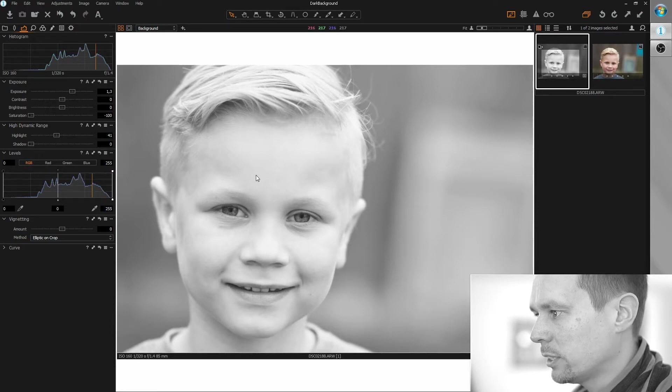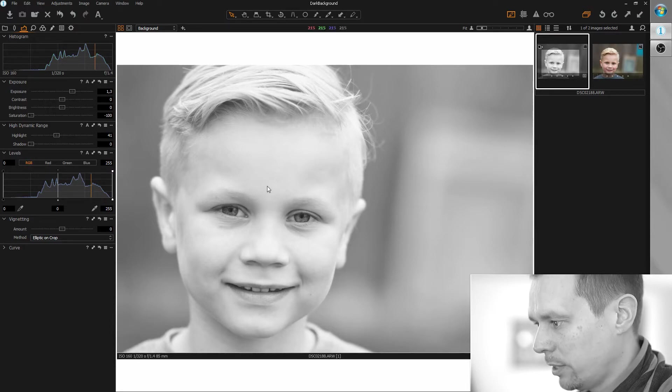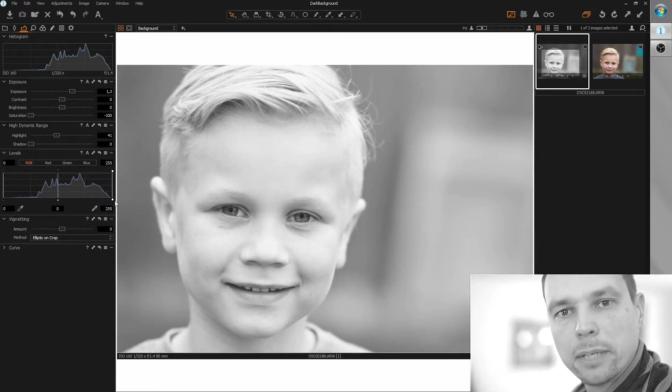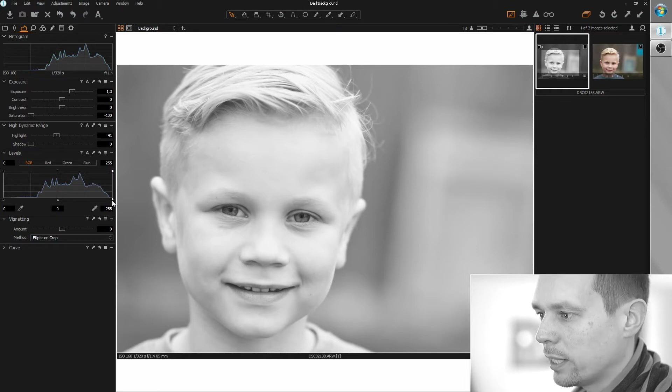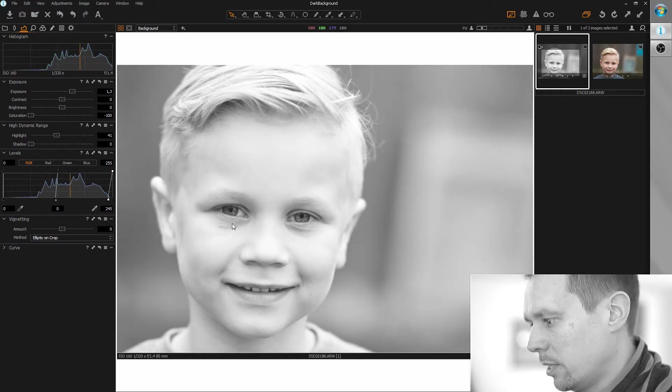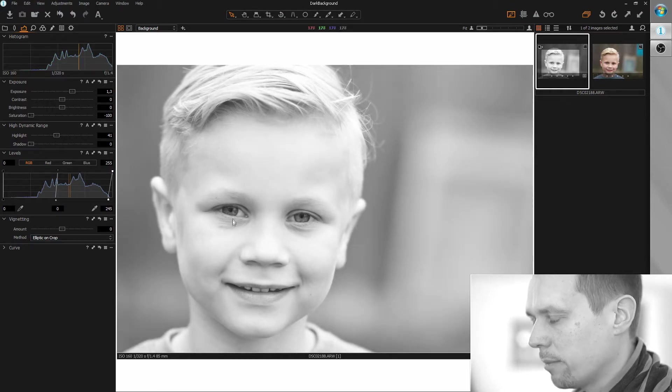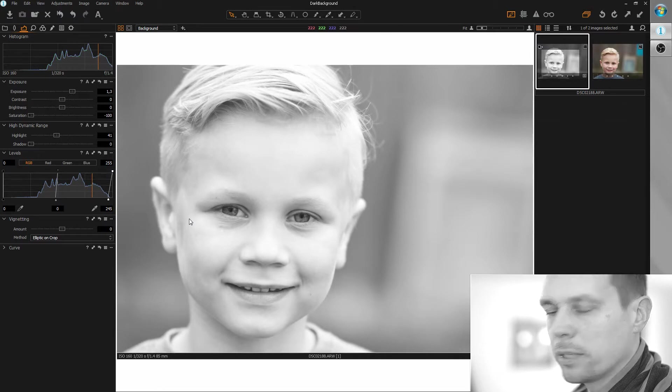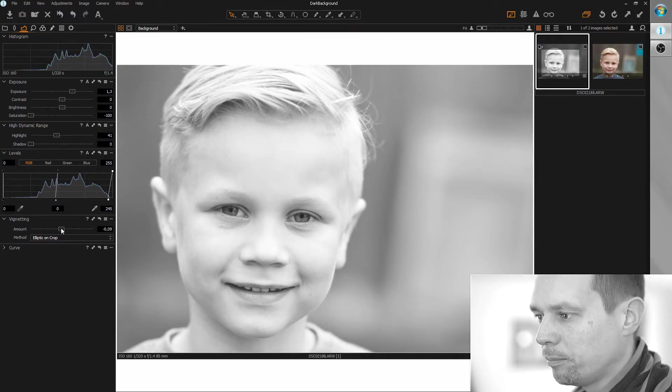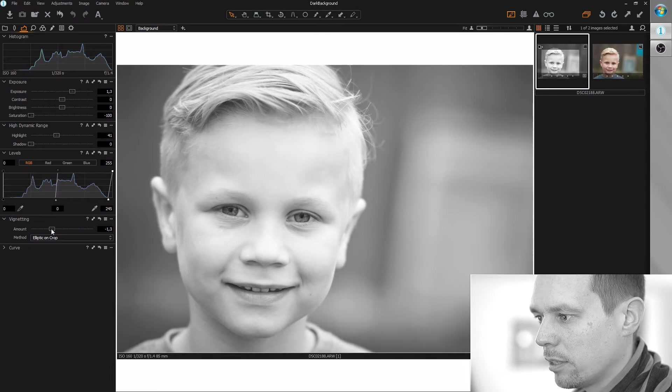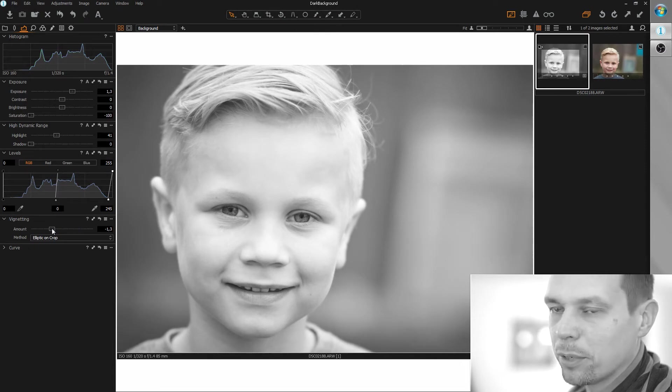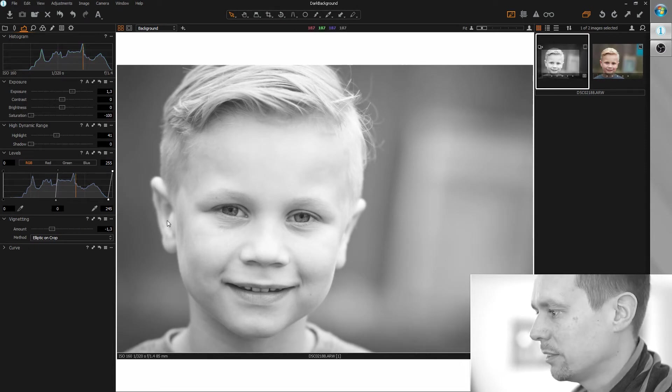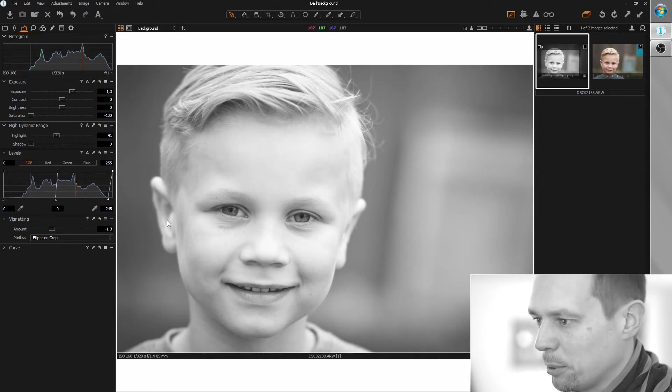And now just a little fine tuning. Let's make sure we have whites in the image. Okay, so now we can add a little vignetting. This is not the dark background yet, it's just the first step.